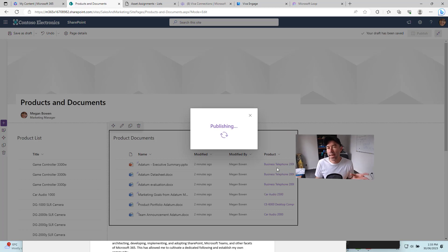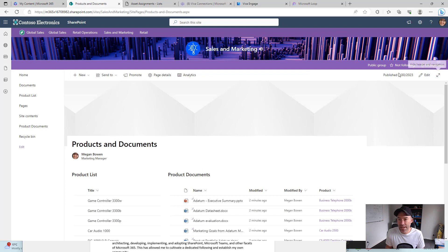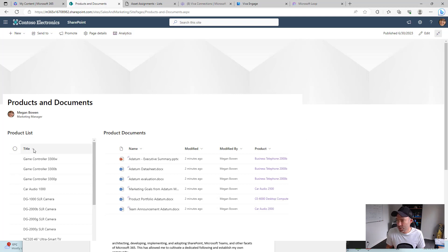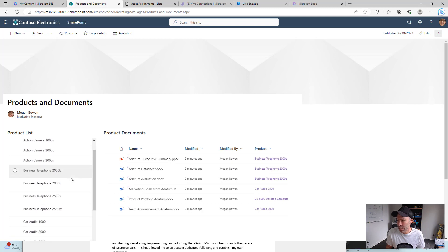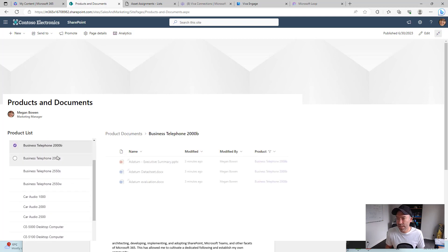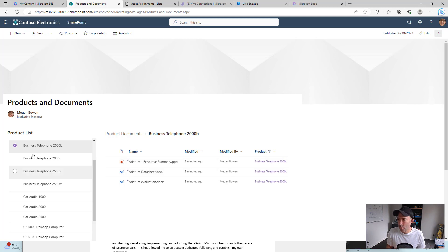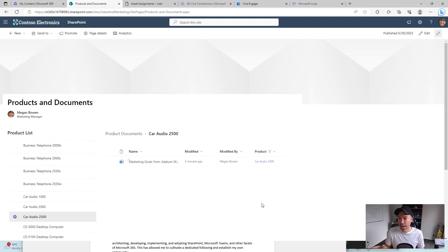Now what's going to happen is we can select a product in the product list on the left and it will only show those associated documents. Let's sort this from A to Z — we've got the business telephone 2000B. Let's select that, and you can see on the right hand side we've successfully filtered those documents based on the value of the product. Let's untick that and look at car audio 2500 — we can select that on the left and dynamically show those documents on the right.